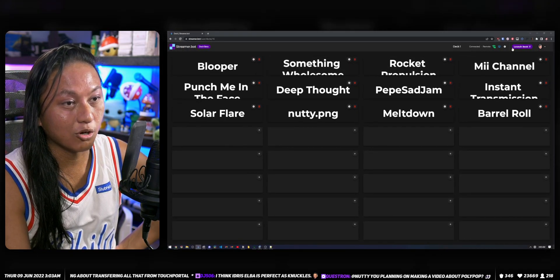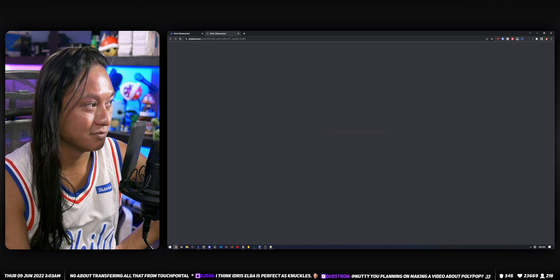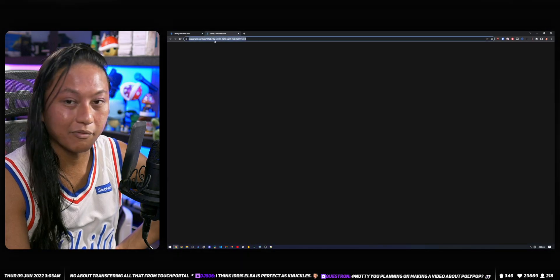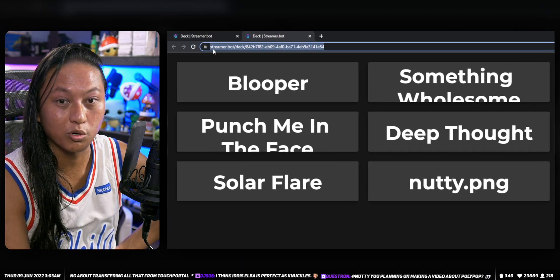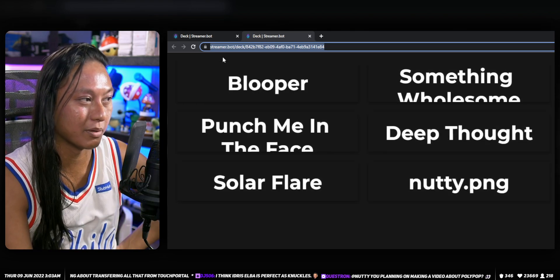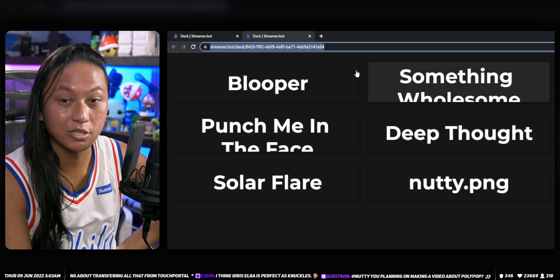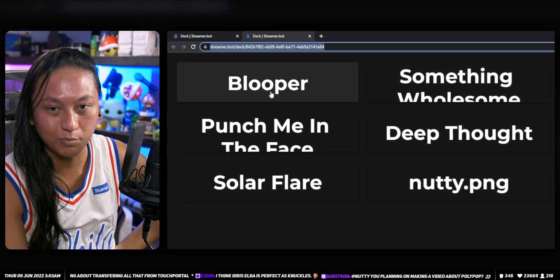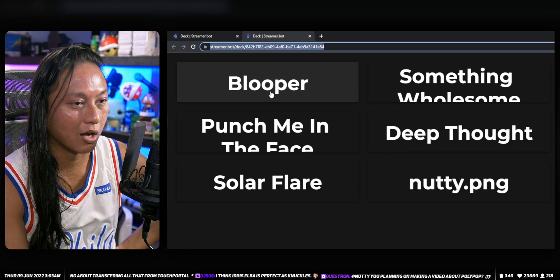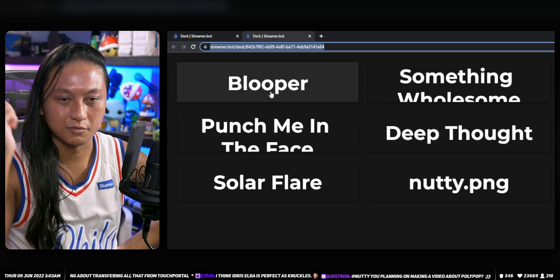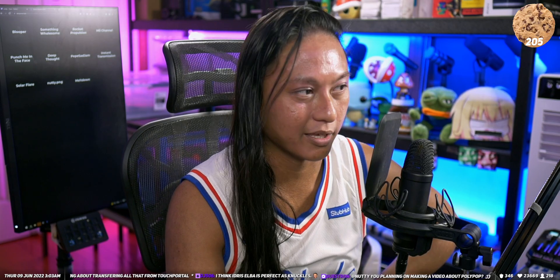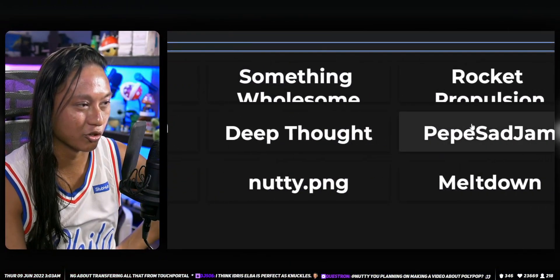Once you've made all your pages and buttons, you can click Launch Deck and you'll get a URL which is your unique URL for your stream deck page. You can open that link on another computer, on a big touchscreen like the one I have, or on your phone, and you can control your stream just by clicking each of the buttons.